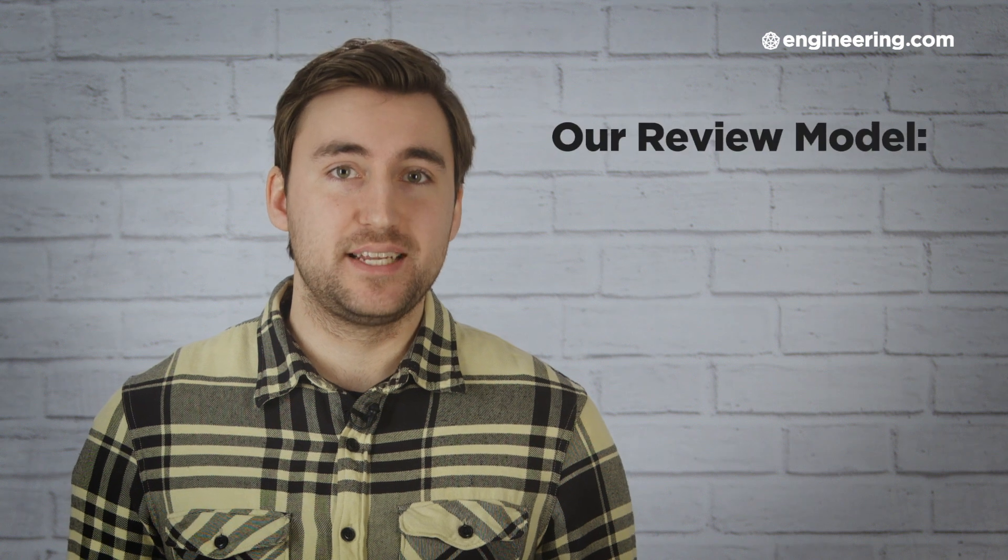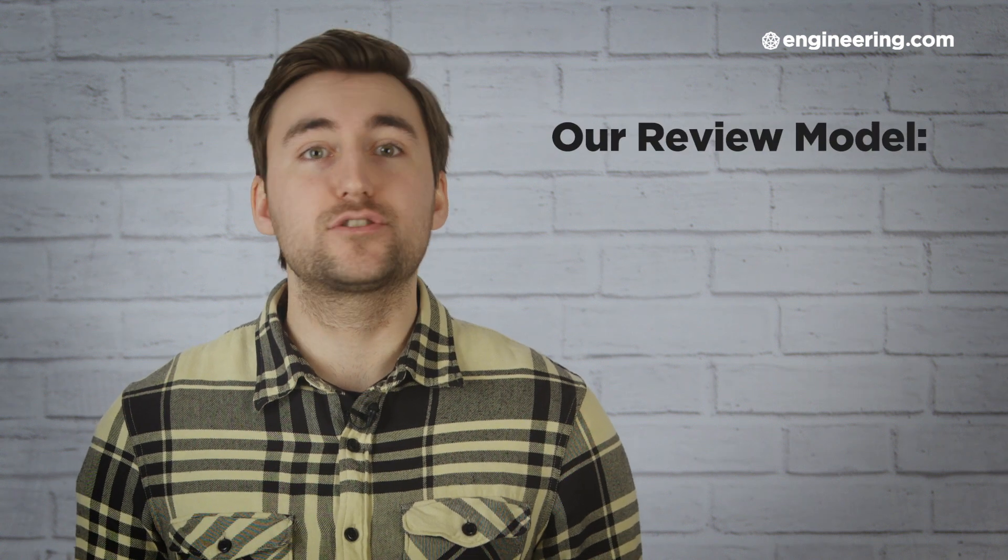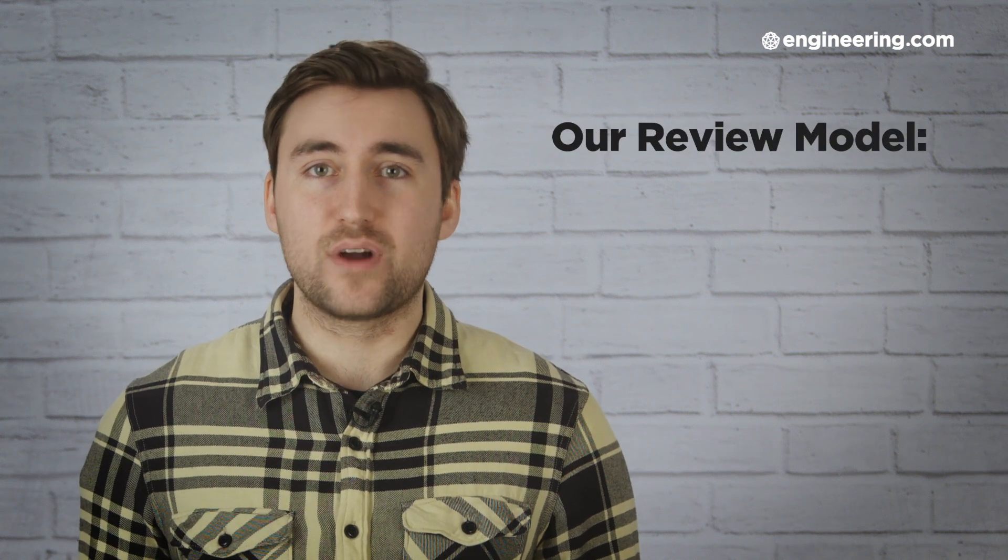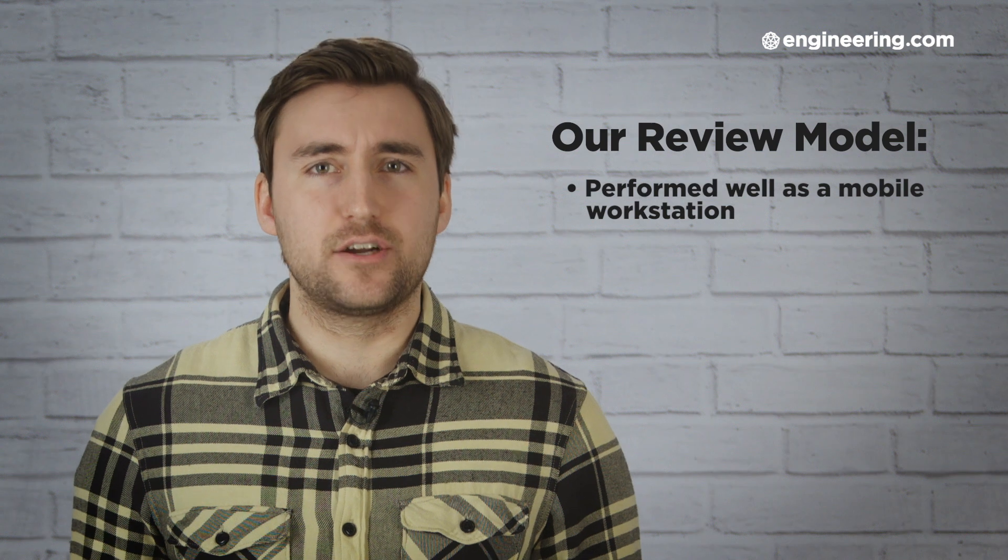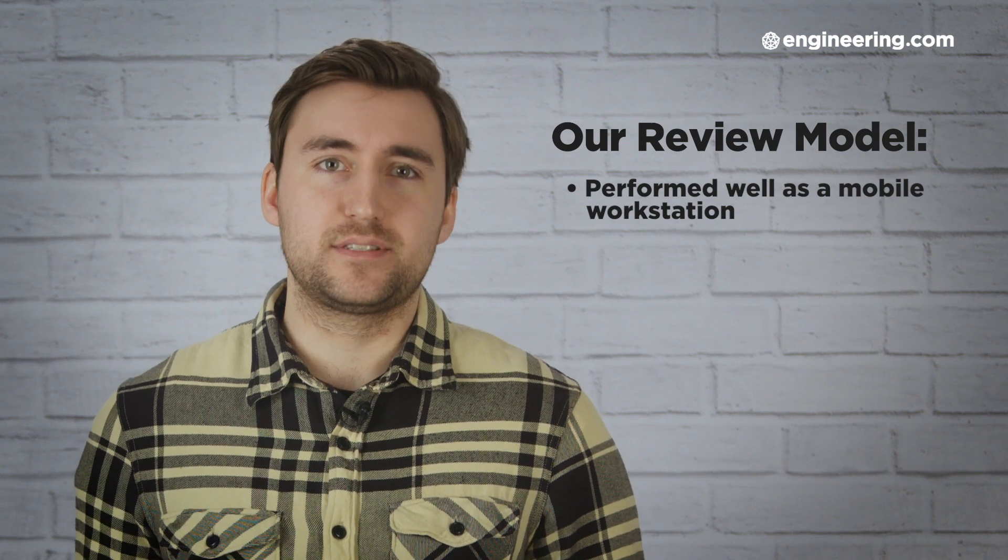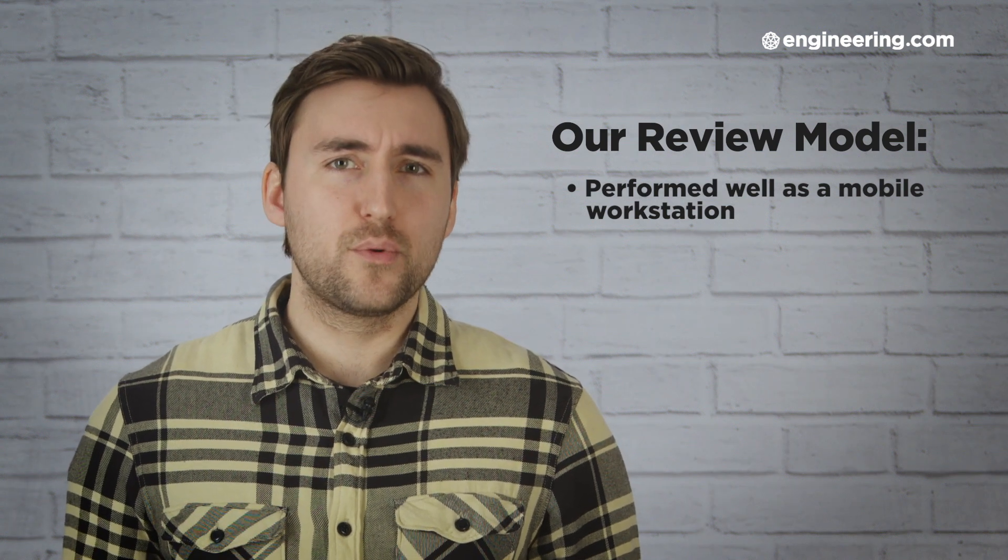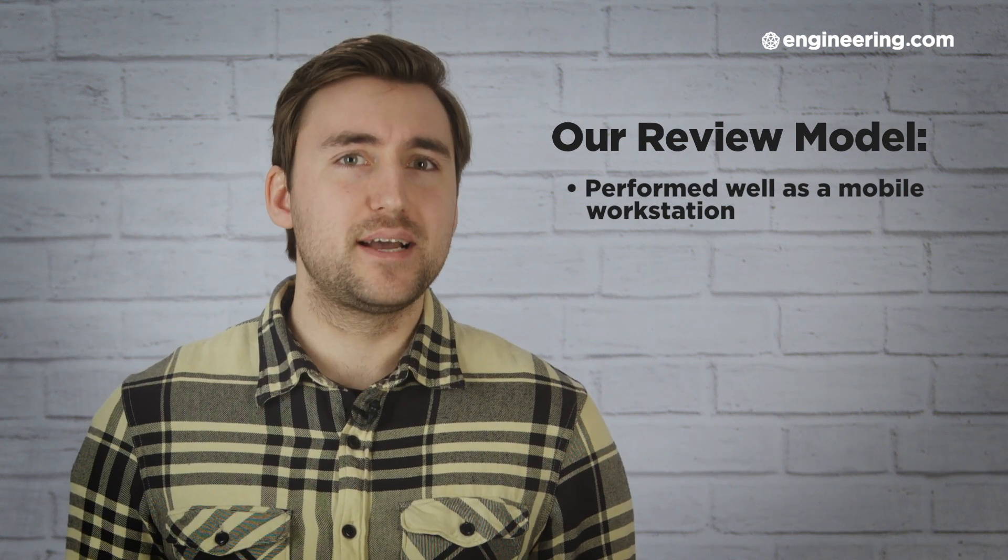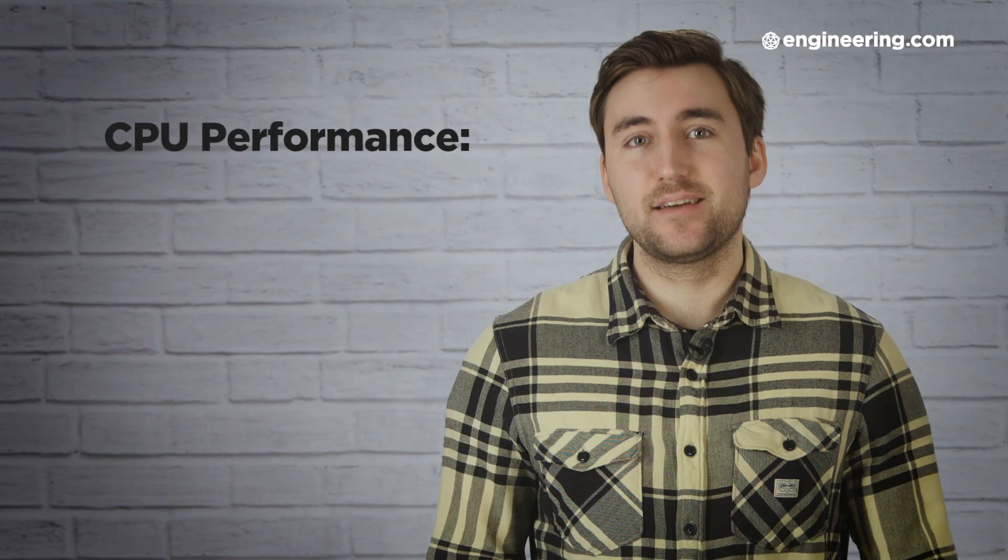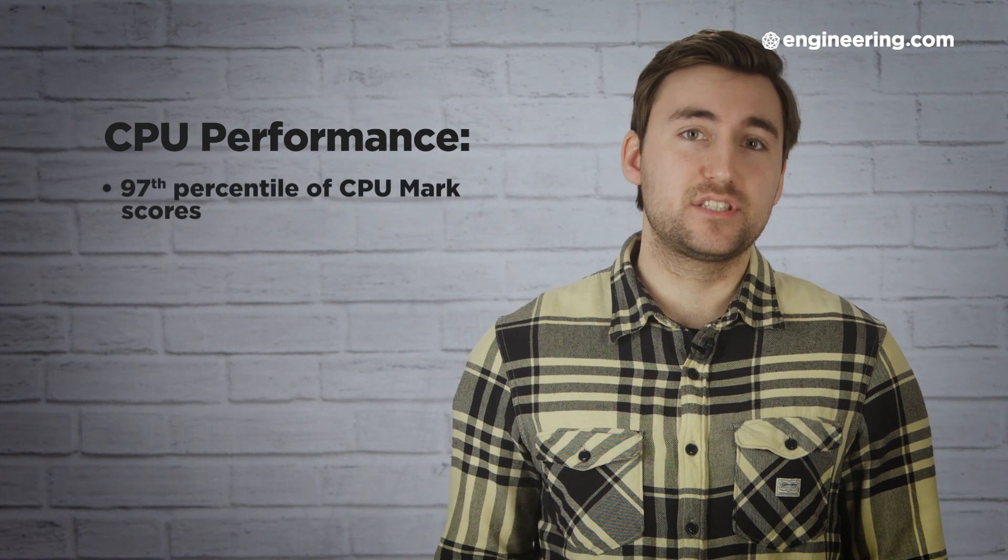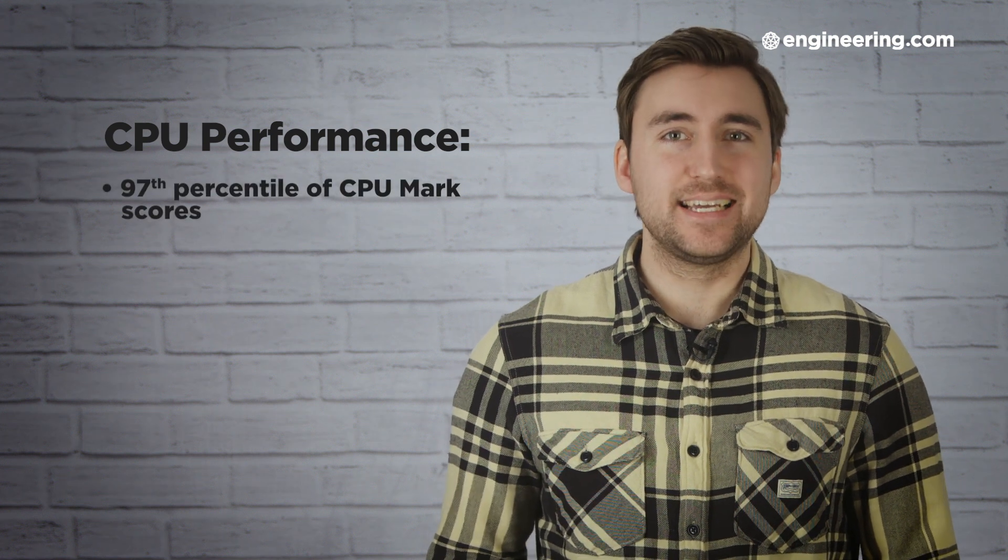The performance of the ZBook Studio X360 is naturally going to depend on the specs you choose, but in our unit, with the Xeon E2186M processor and the Quadro P1000 graphics card, the X360 earned its stripes as a mobile workstation. We ran a few different benchmarks, and you can see the detailed results of all of those in our written review, which we'll link in the description. But the gist of it is that the 2.9GHz Xeon CPU is a great option. It's in the 97th percentile of CPU mark scores.